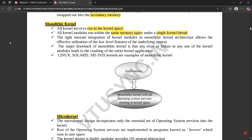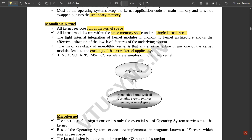The tight internal integration of kernel modules in monolithic kernel architecture allows effective utilization of the low-level features of the underlying system. The major drawback is that if there is any error or failure in any one of the kernel modules, it leads to the crashing of the entire kernel application. This is a very important drawback of the monolithic kernel.